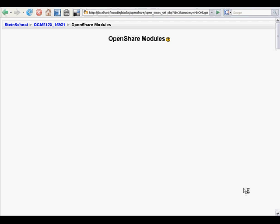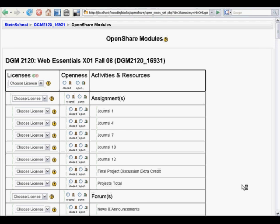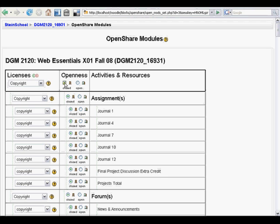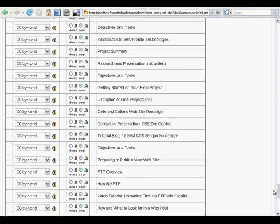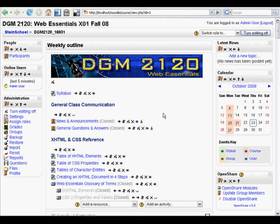We do that by coming to the OpenShare block and clicking on OpenShare Modules. This interface lets you select all the resources or activities in the course and change them to open or closed. You can do this for the entire course, but you can also do it by activity type or resource type. Keep in mind that the OpenShare mod allows you to determine how non-class members access these modules, both of which are done through Moodle's course settings.